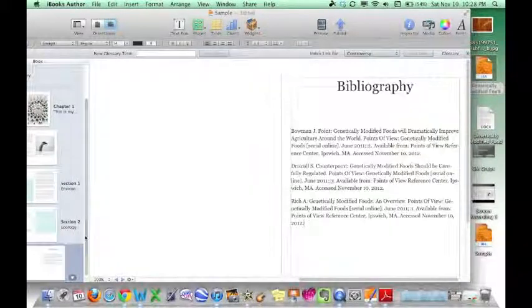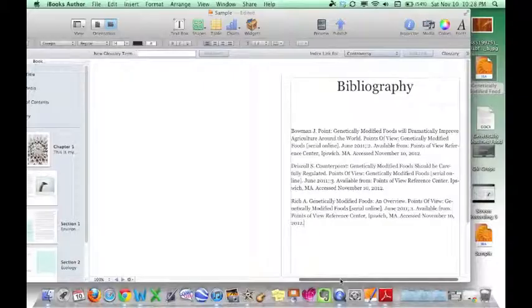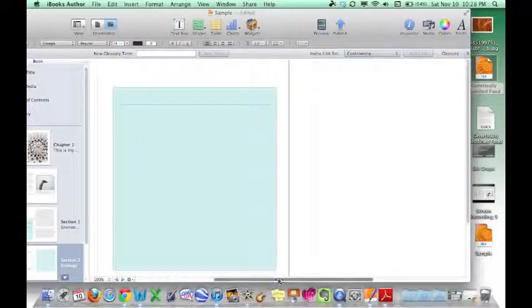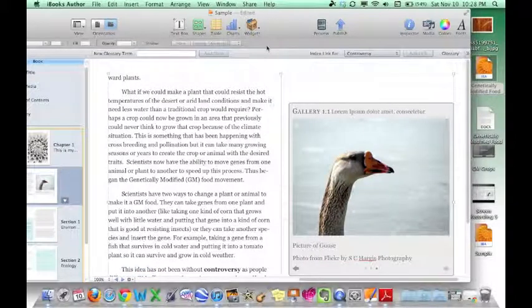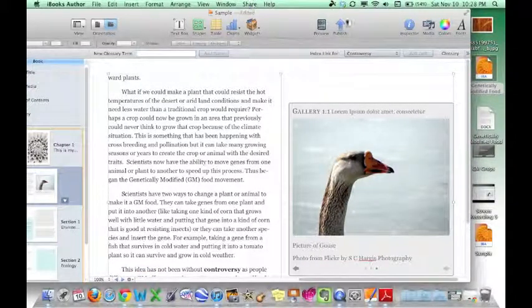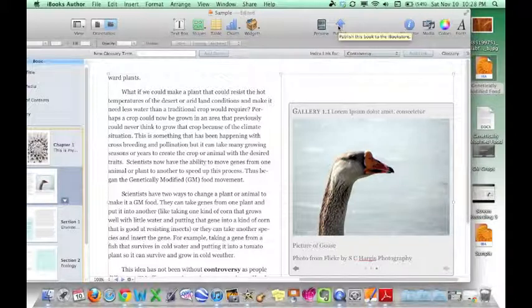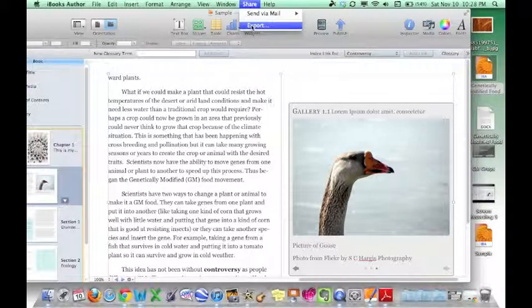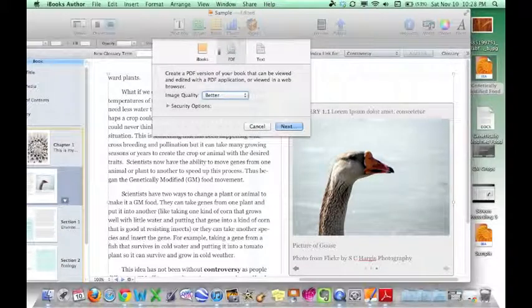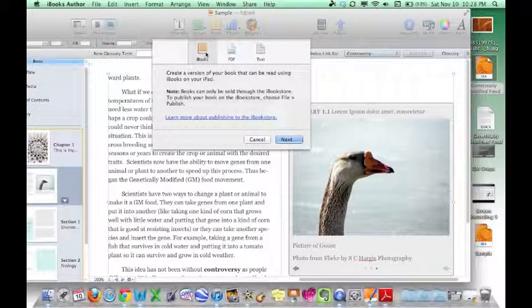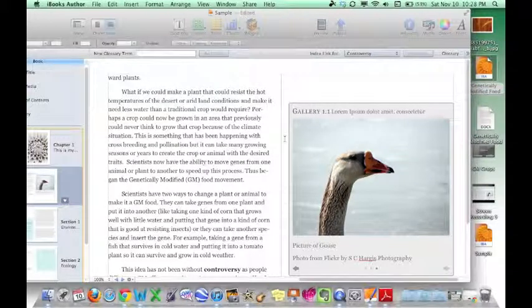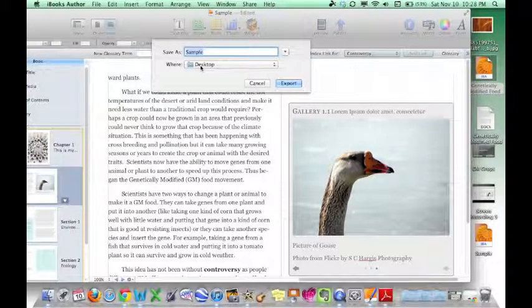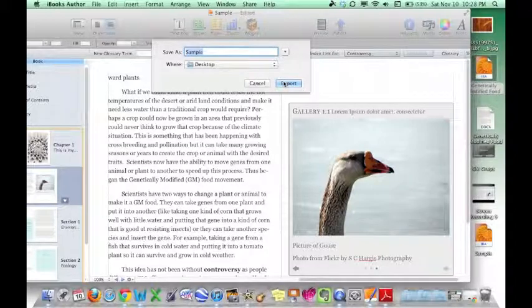And now I have my completed book. And at this point, you have a decision to make as to what you are going to do with your book. And you can go up to Publish, which would take you out to iTunes. Or more than likely, you're going to click on Export. And you're going to choose it to be an iBook. Click Next. You're going to keep your title, desktop, and then click Export.